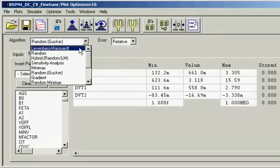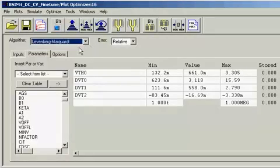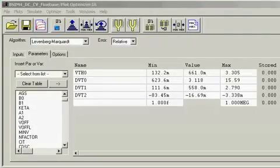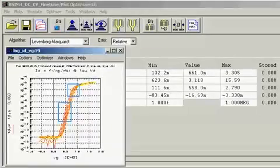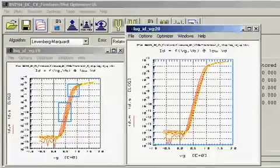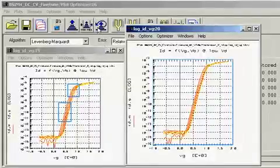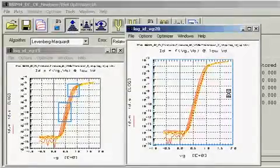In this example, the extracted model already has a very good fit. We only need to invoke the LM Optimizer for a quick fine-tuning. Let us now bring the plots up and execute an optimization for this set of parameters.